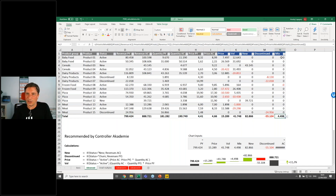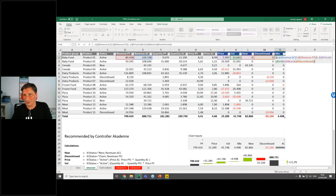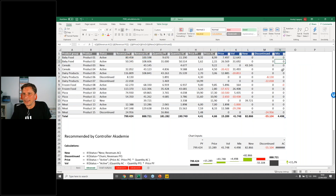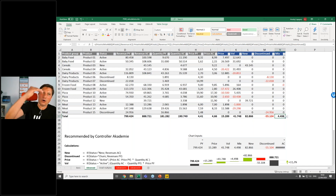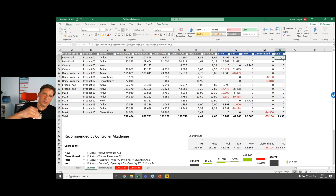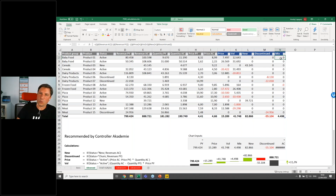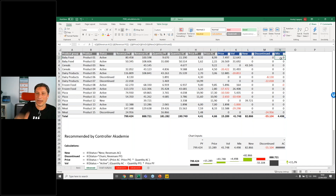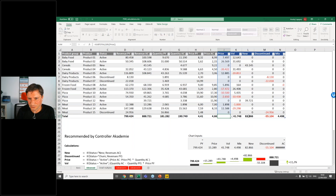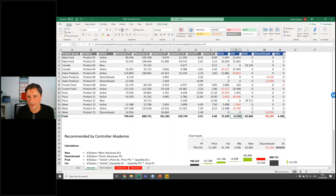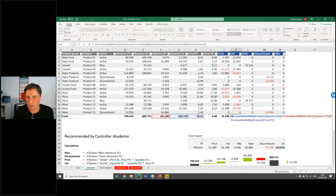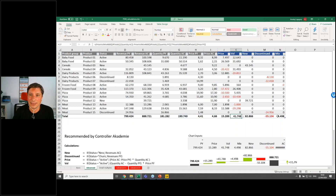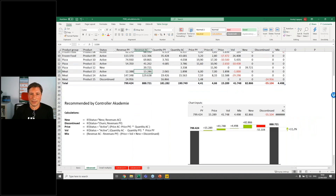The formula is exactly the same on each level — you are not aggregating mixes from the product level up, which is important in Power BI. You aggregate price changes and new and discontinued products from the base level. For volume and mix, you calculate separately from average prices on each and every level. The final result gives you: revenue previous year, revenue actual, price change, volume change, new, discontinued, and mix.